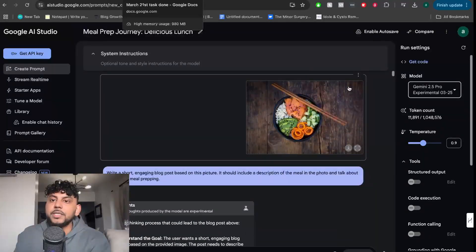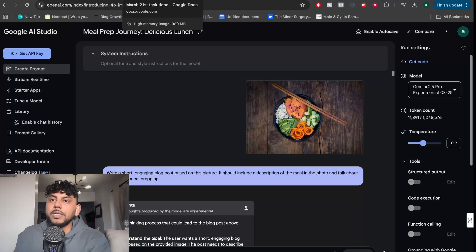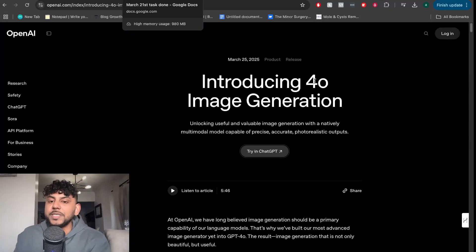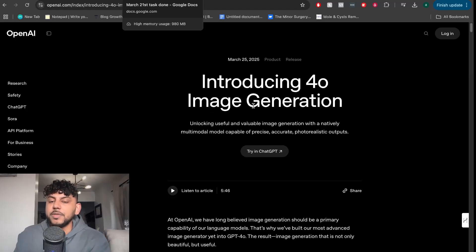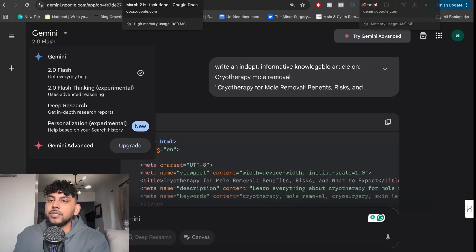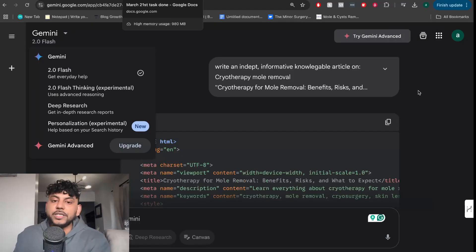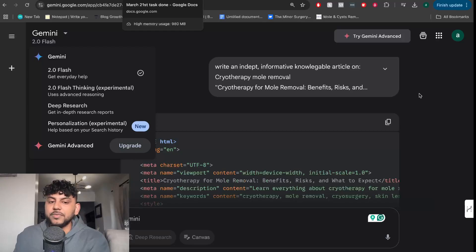So two big updates. Again, number one is ChatGPT has now introduced a much more robust and more advanced image generation. And Gemini has released a new model. Hope that you guys enjoyed this quick update. I'll see you in the next video. Take care.